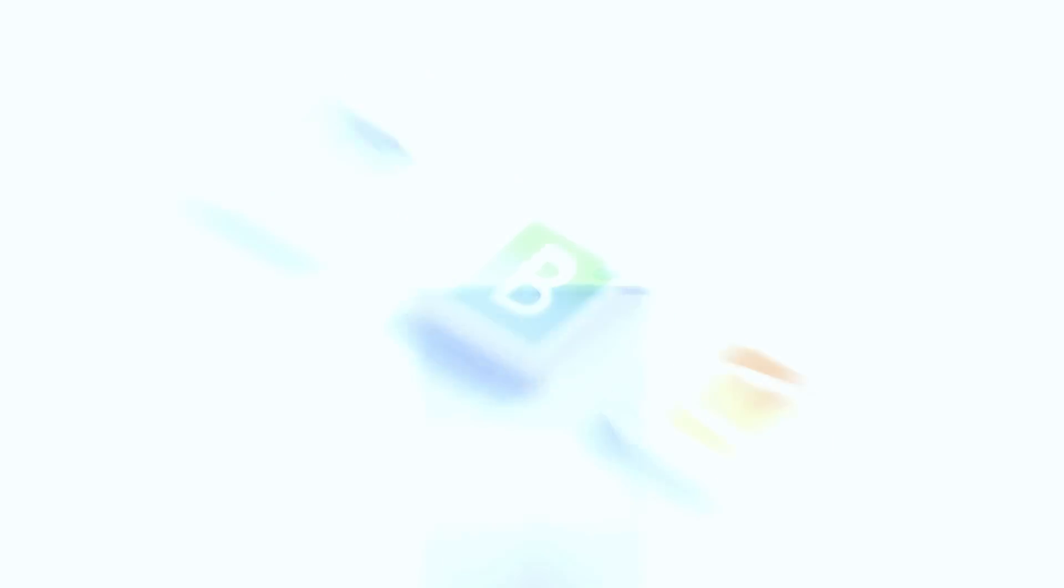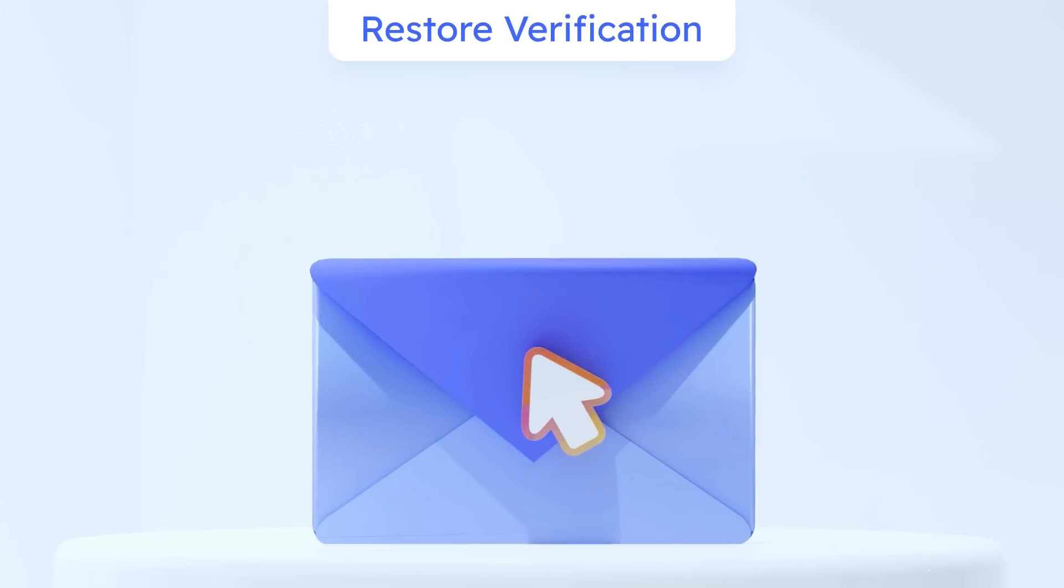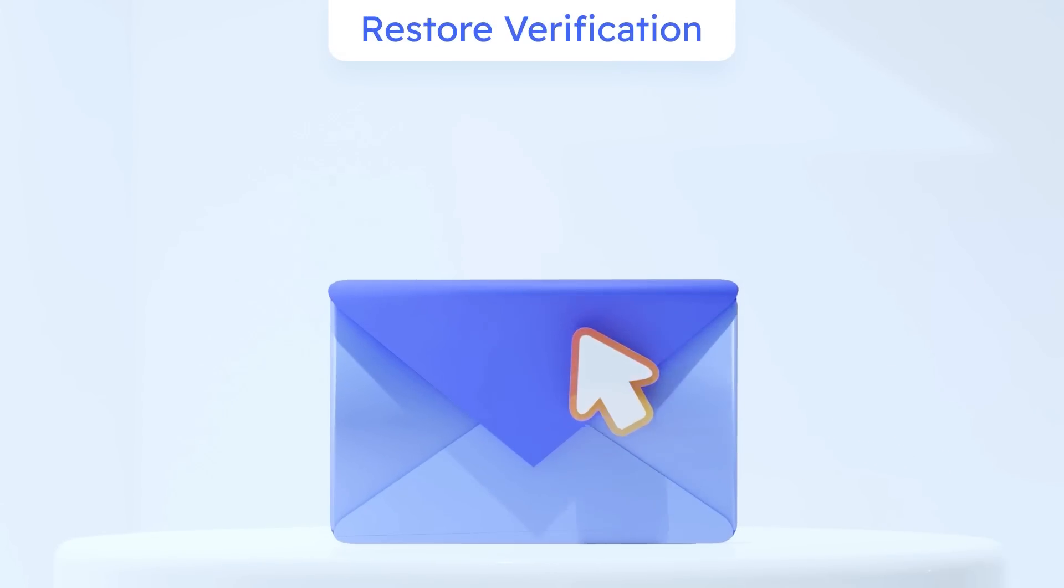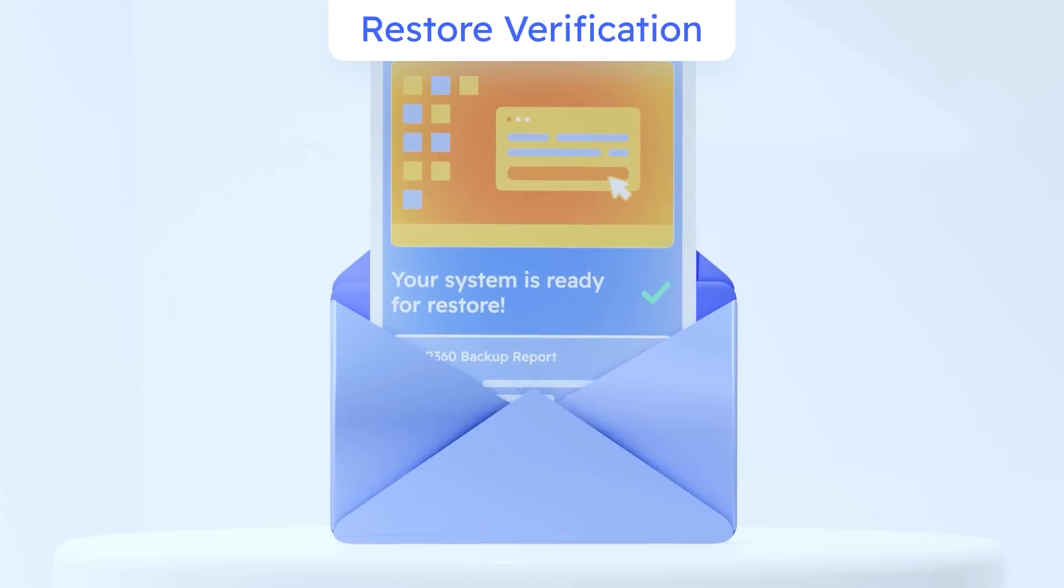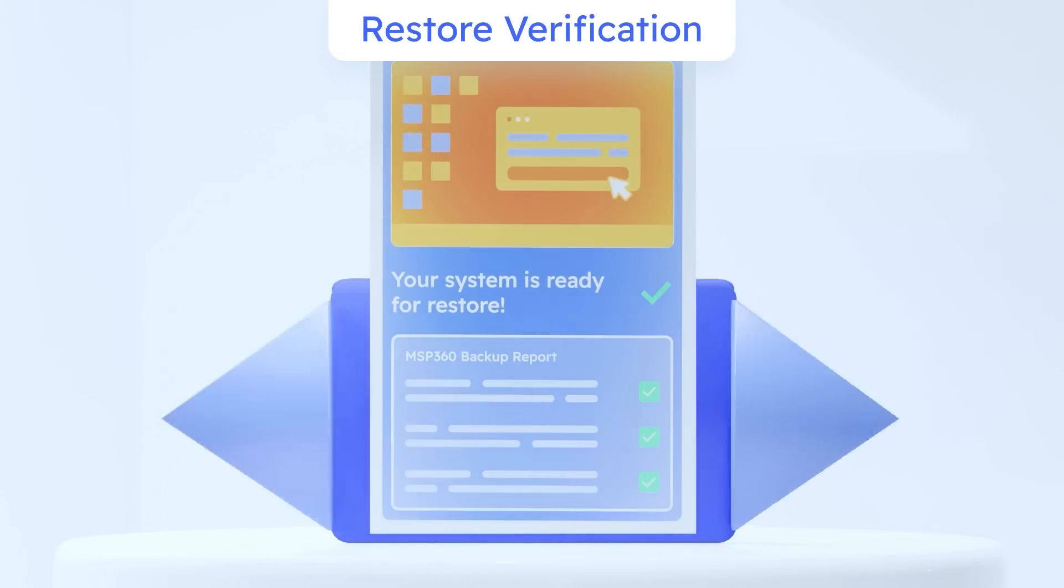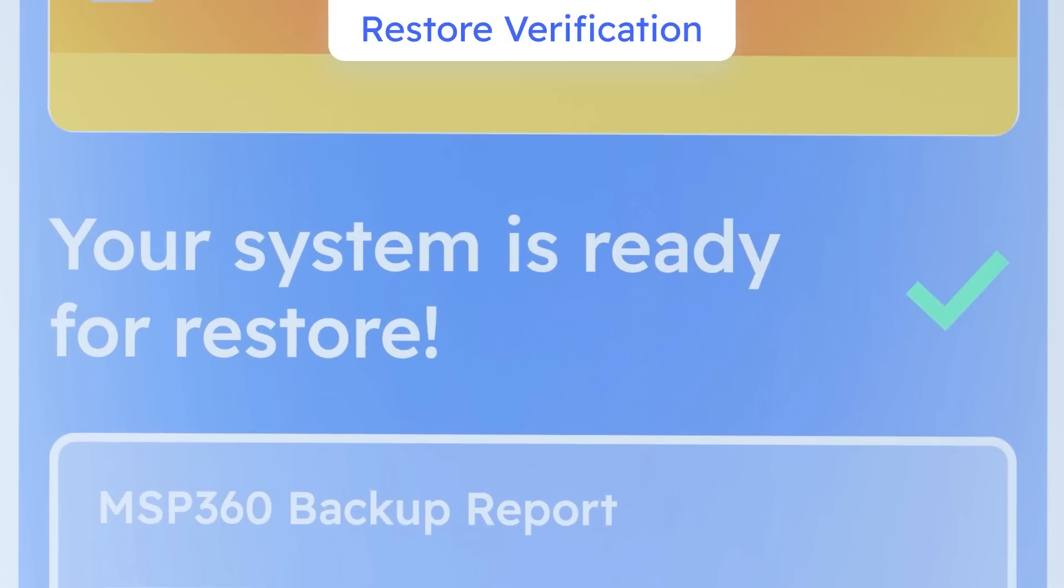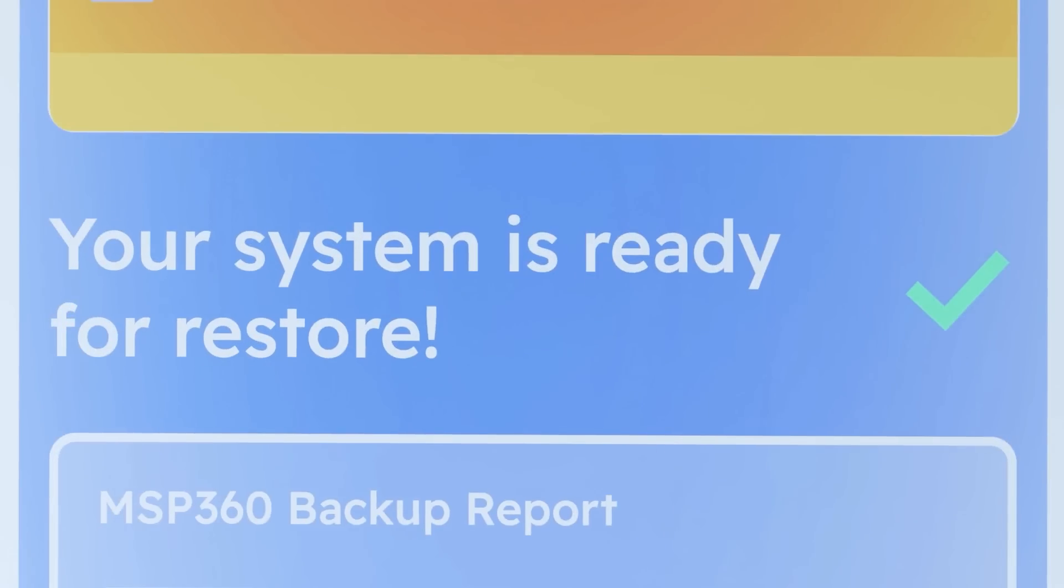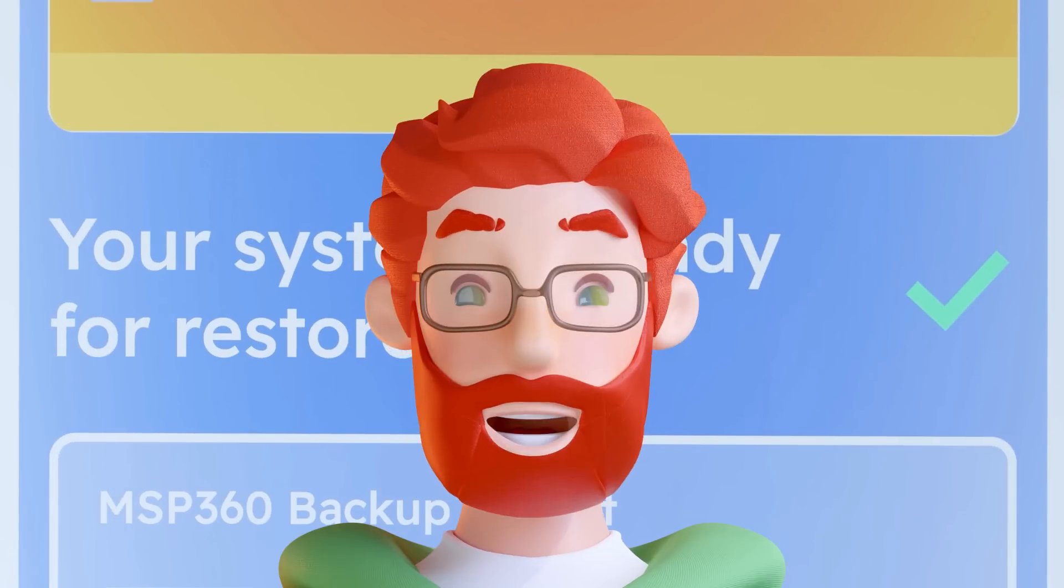Restore verification. Get peace of mind knowing your image-based backups are always ready to be restored without time-consuming manual testing. And much, much more.